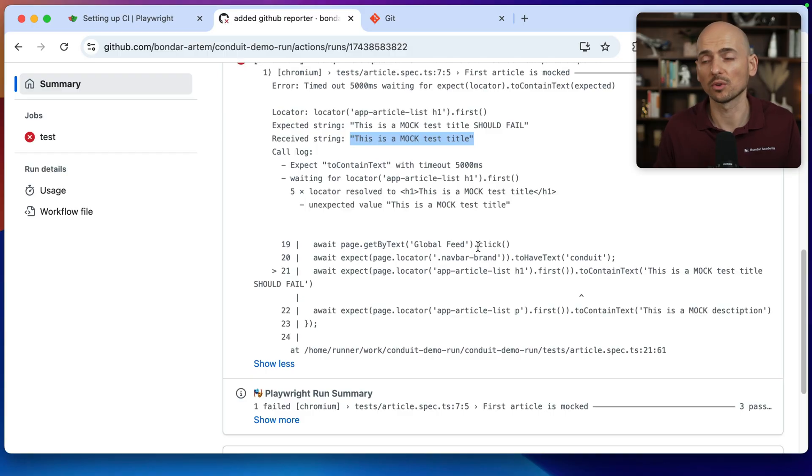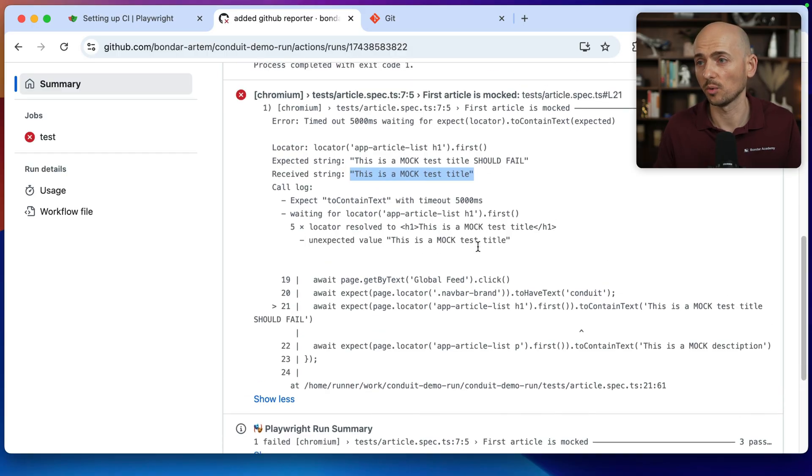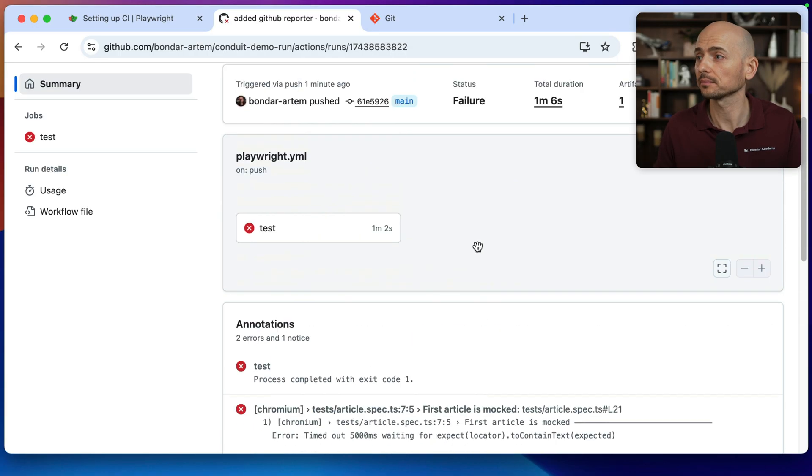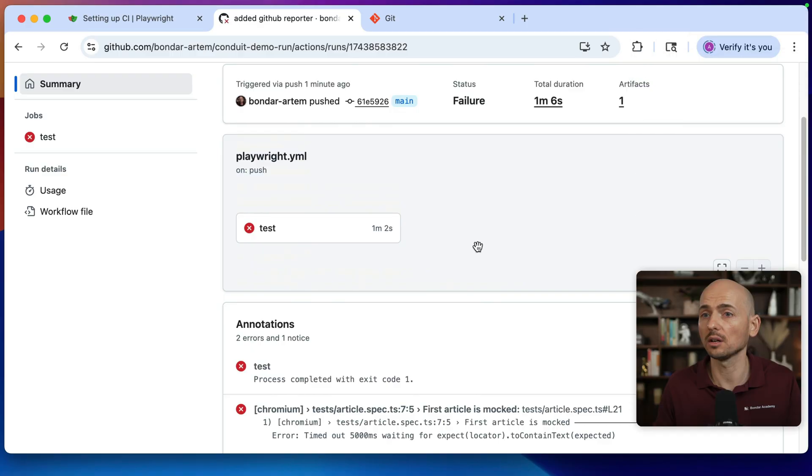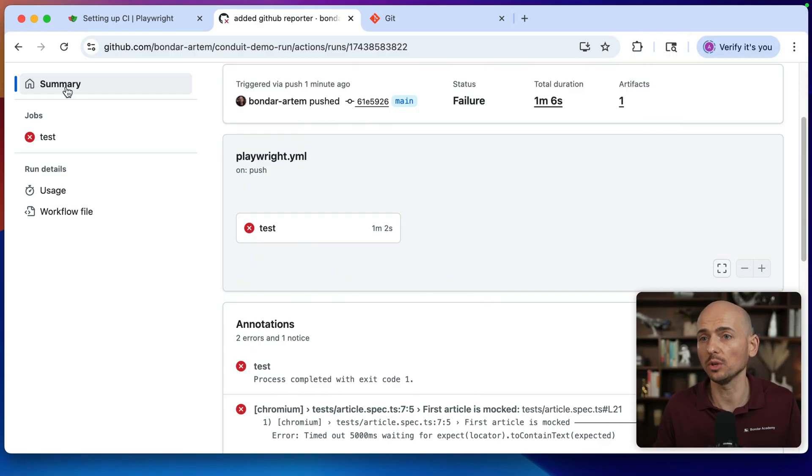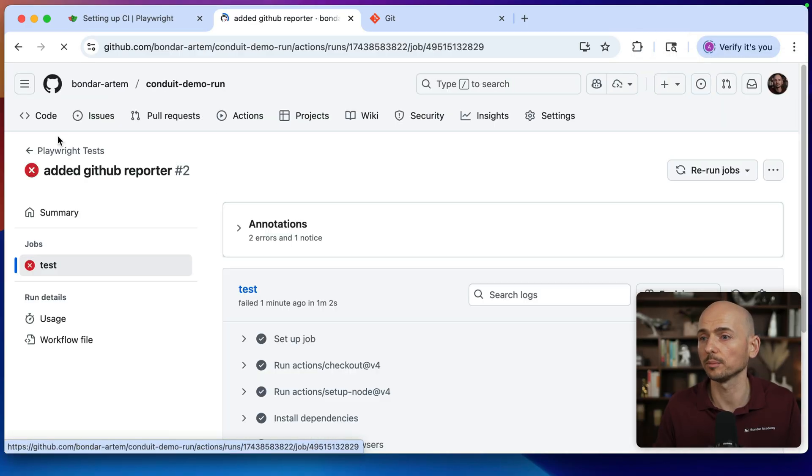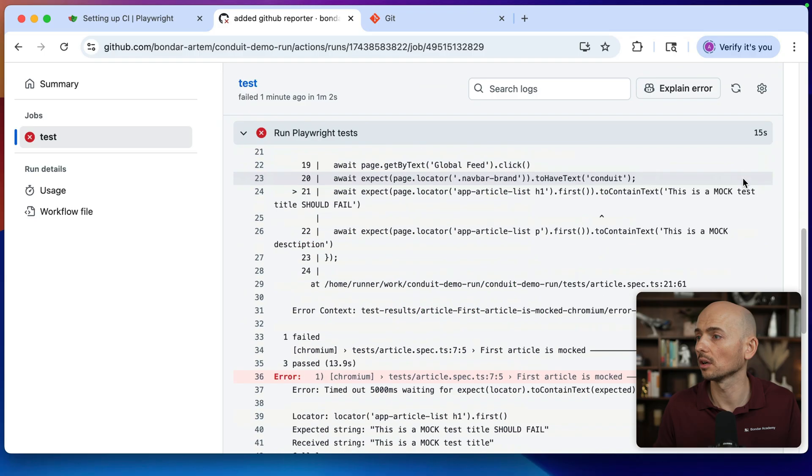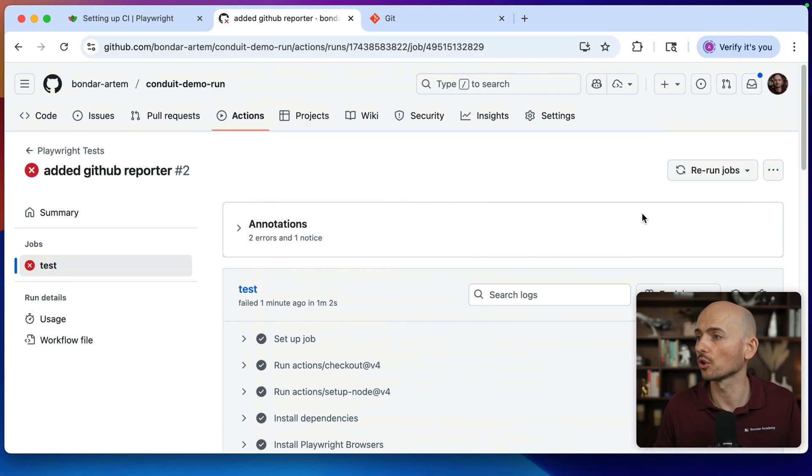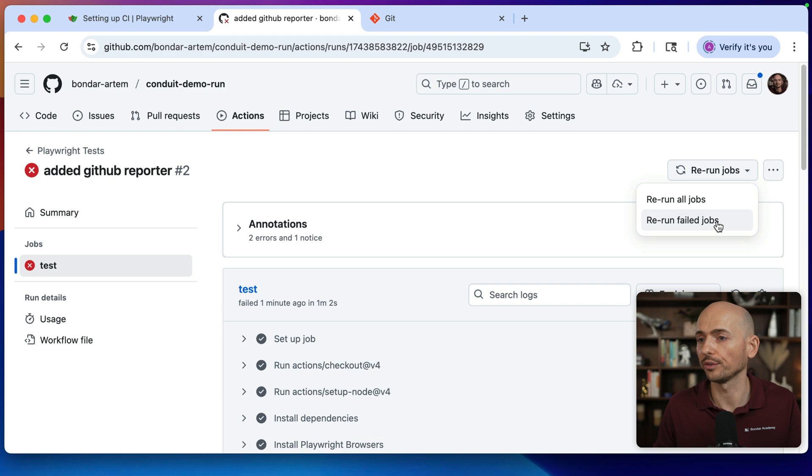And you know, maybe running this test one more time. And speaking of which, if you want to run the same job one more time, you can go over here. And here is the dropdown. Rerun all jobs or rerun failed jobs.